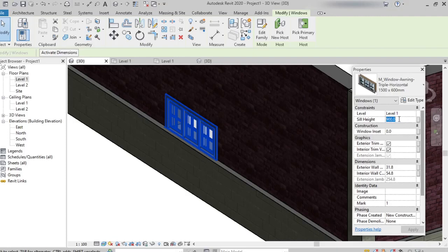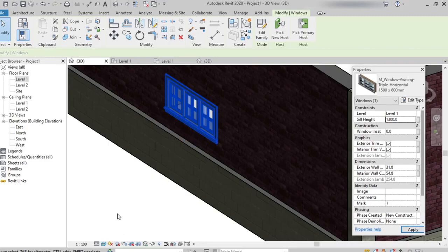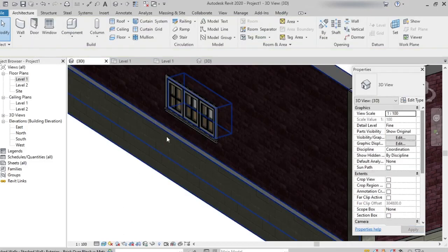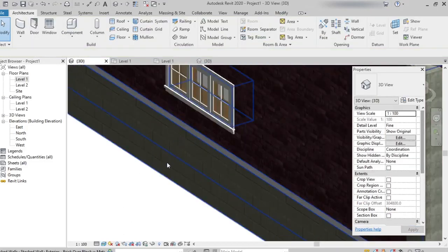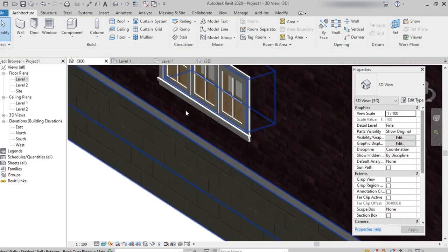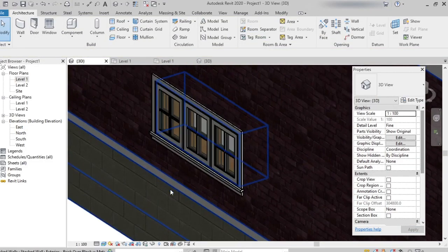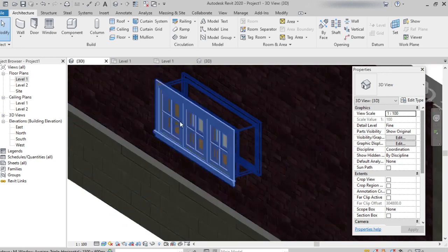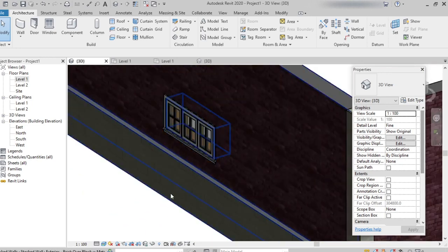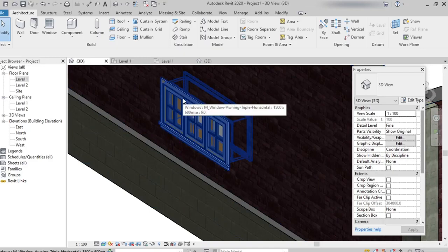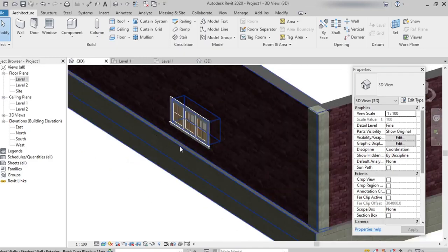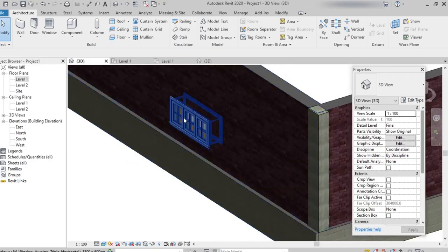I'm changing it to 1300, then apply. We can see how the height has been changed, how the window has moved up. From 900 I changed to 1300, the sill height, so the window has moved up.